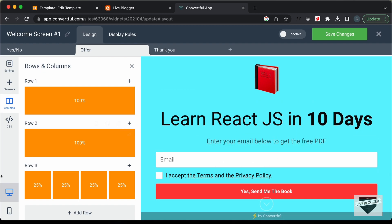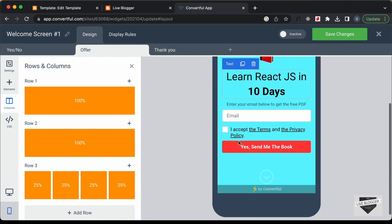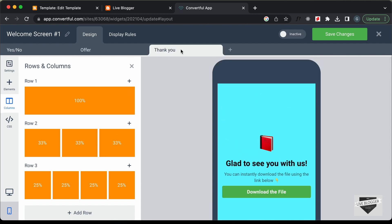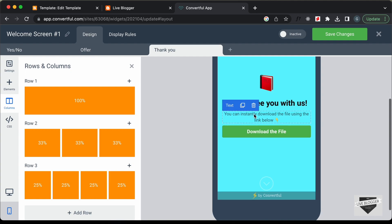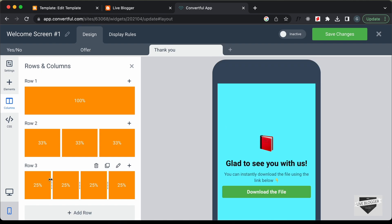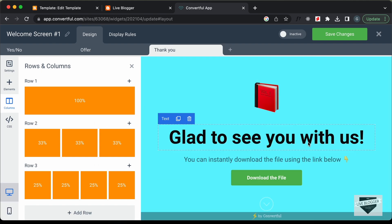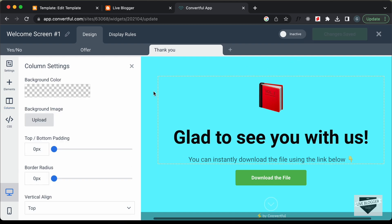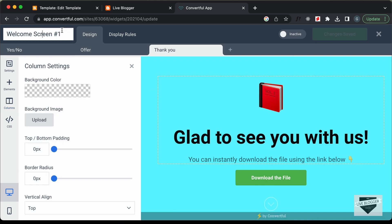Let's go to the Thank You page — this is how it looks and everything seems fine. Let's go back to the desktop version — it looks all right. Now let's click Save. You can also change the name of this screen, so I'll rename it to 'Welcome Screen Main.'